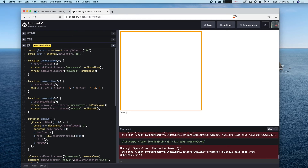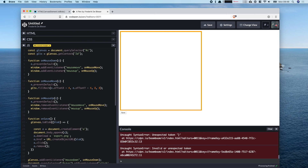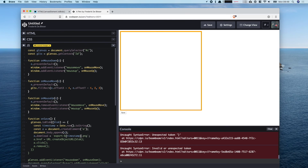We also need to set the download attribute on the anchor element, which allows us to actually download a file when clicking the link. We can give it a name — I'll call it 'export'. To make filenames unique, I'll append a timestamp by converting the current date to a string using string templating.